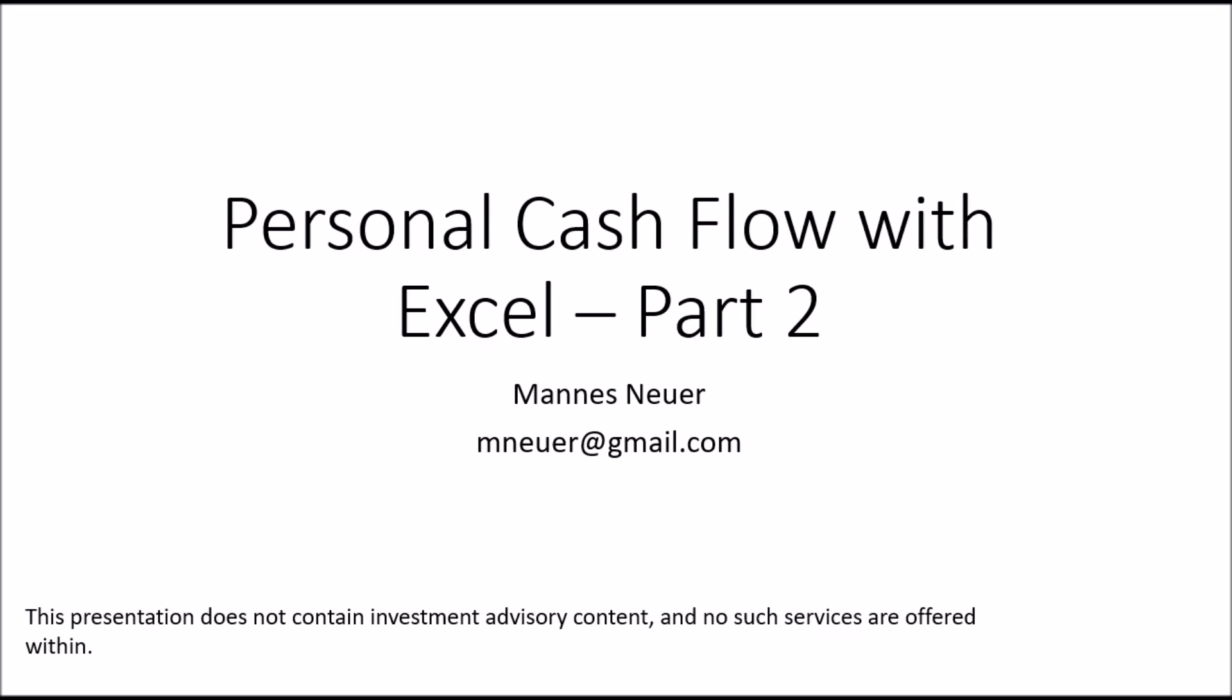Welcome to this tutorial of Personal Cash Flow. My name is Manis Neuer. This tutorial continues on Personal Cash Flow with Excel Part 1.